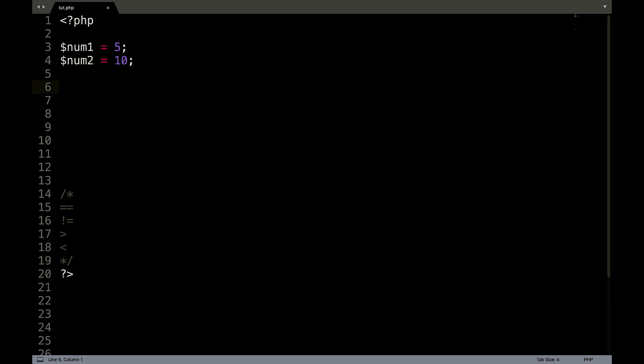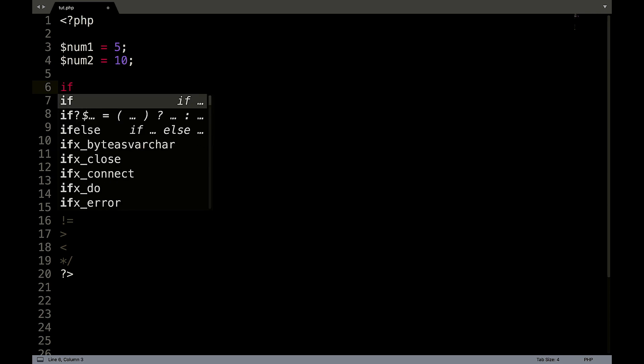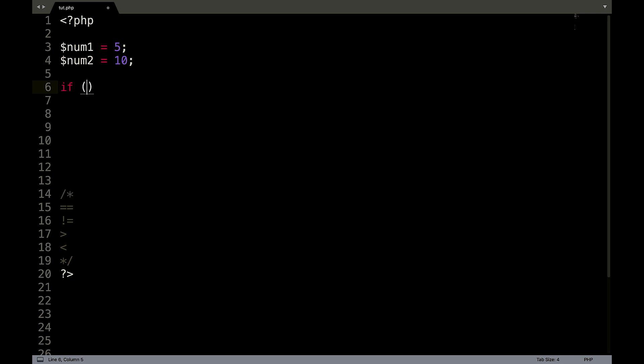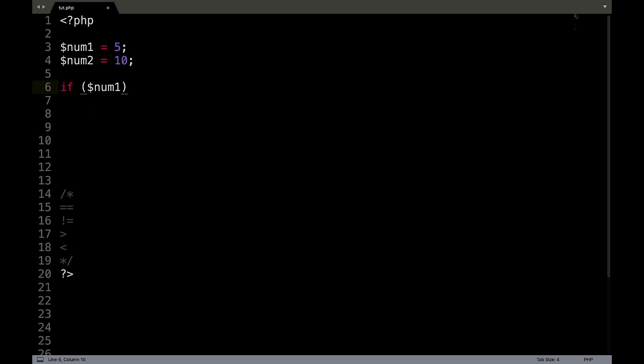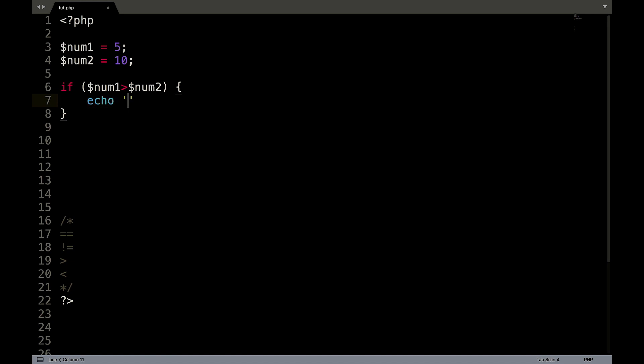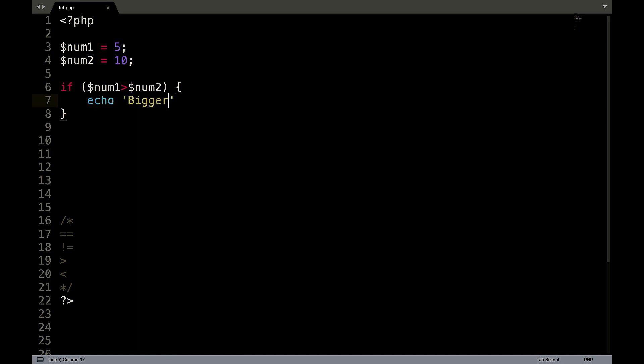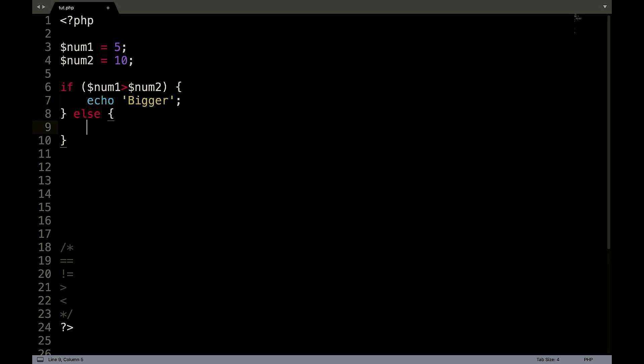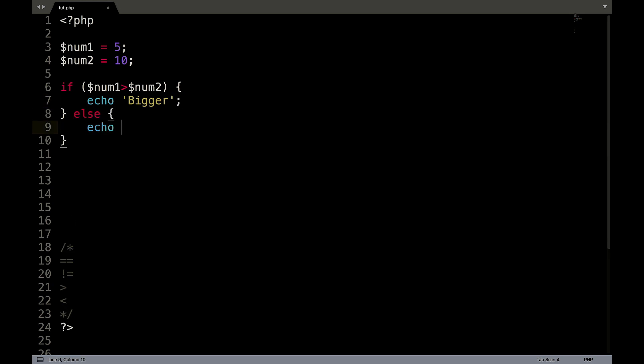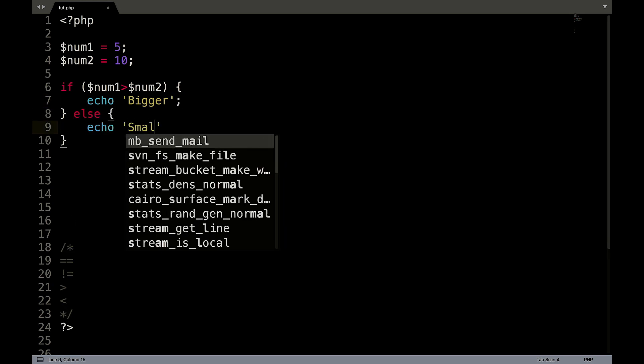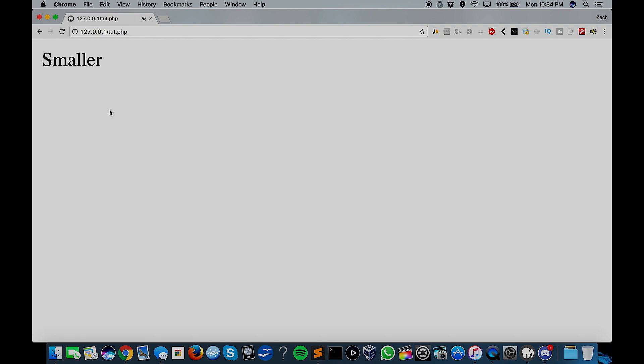So now what we're going to do is create an if statement. If num1 is greater than num2, echo bigger, else echo smaller. So we'll save that and refresh our page. And there we have it, smaller.